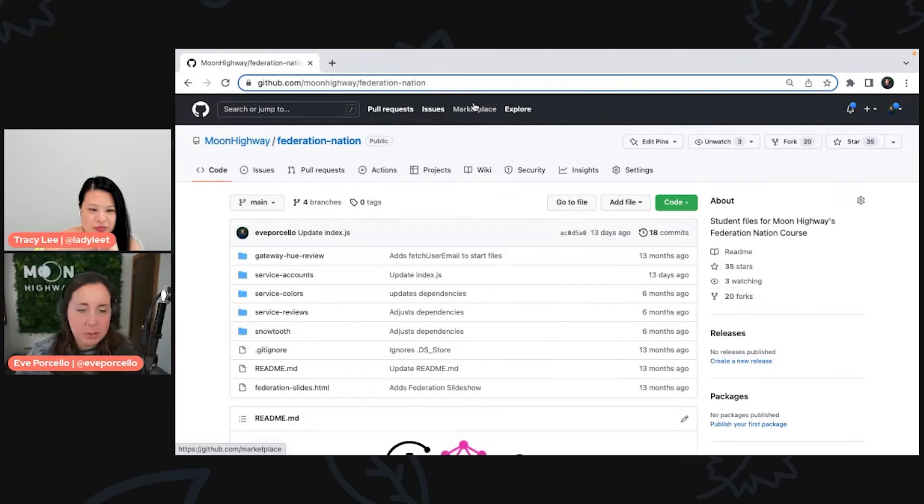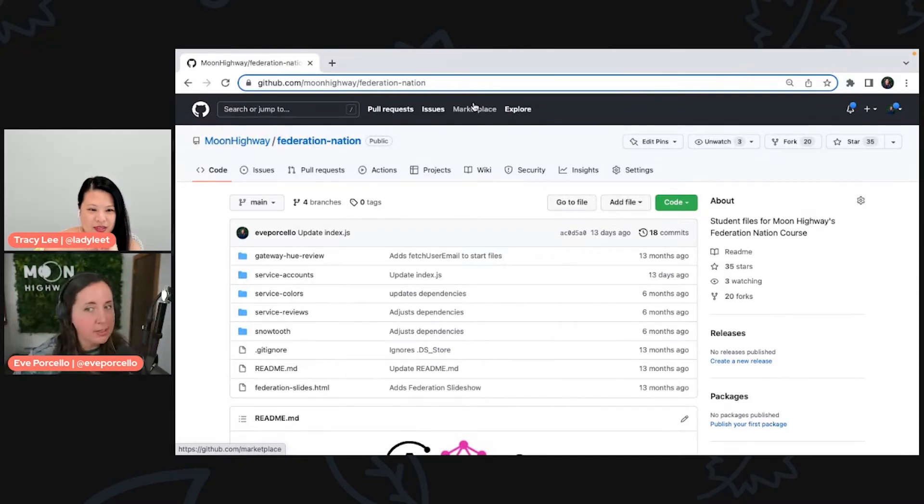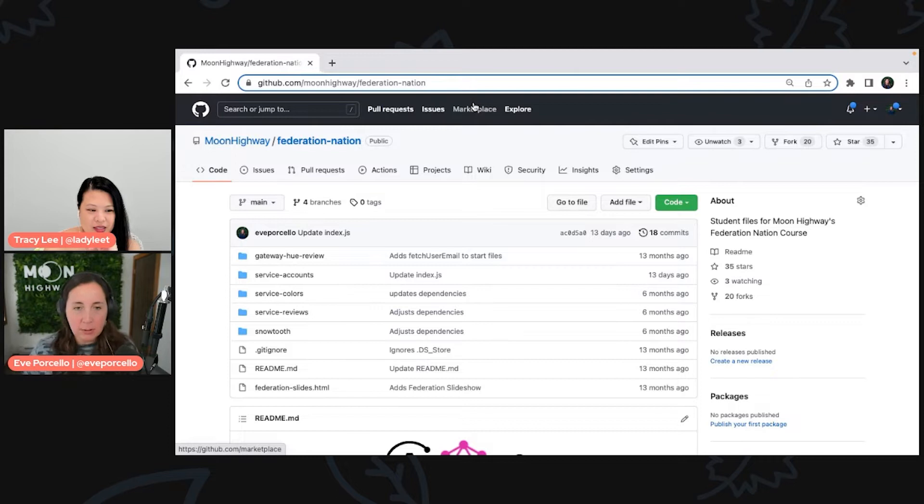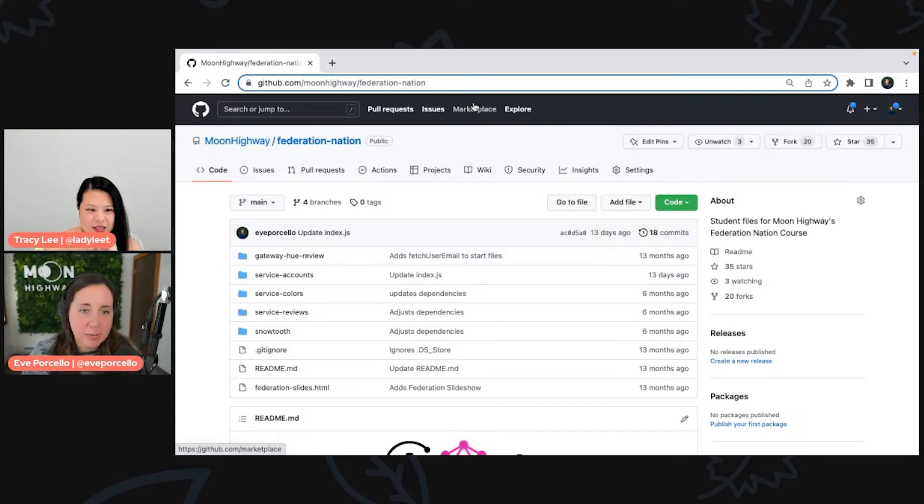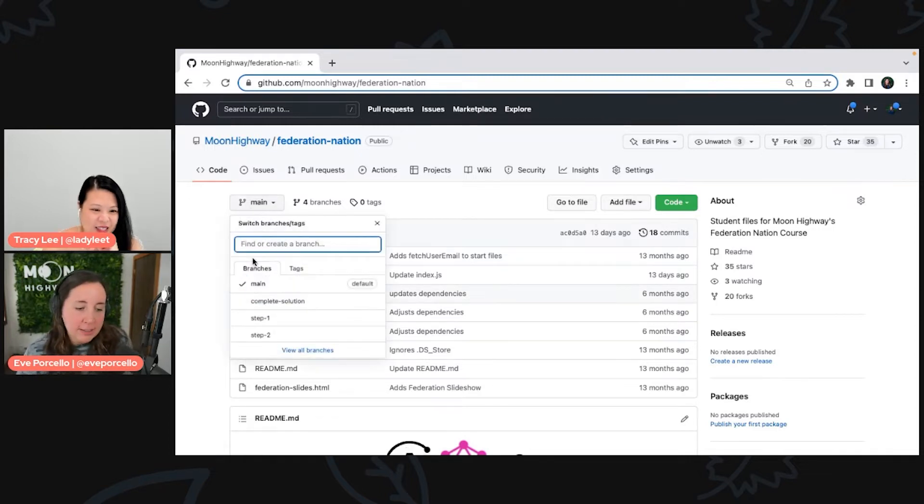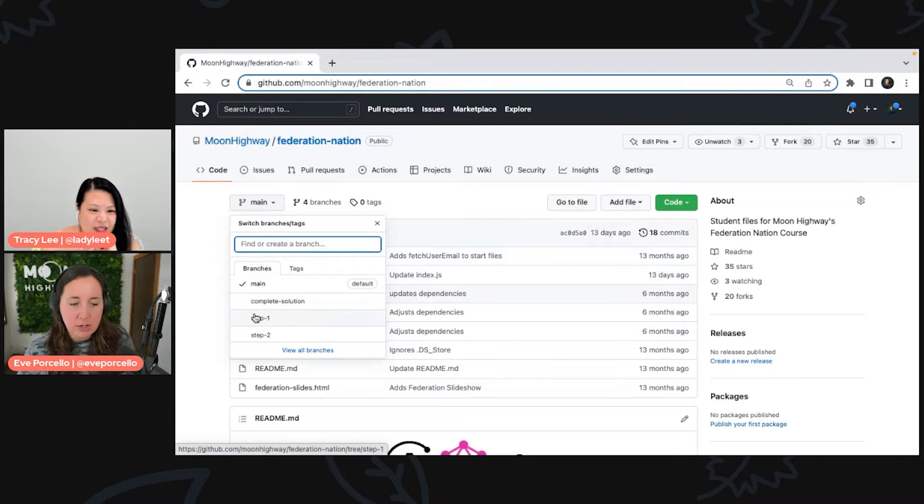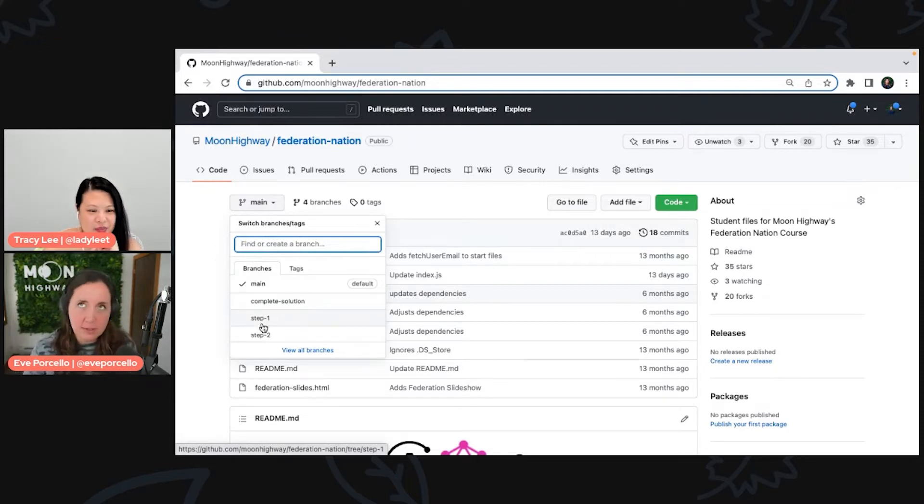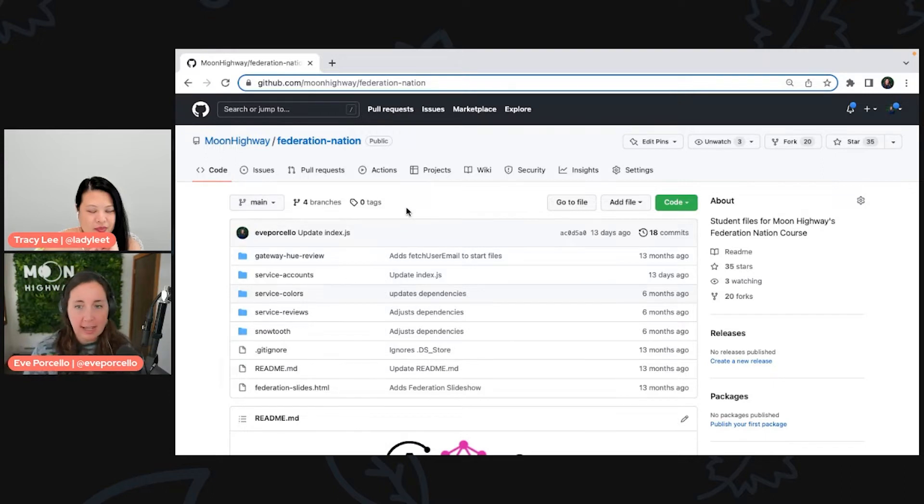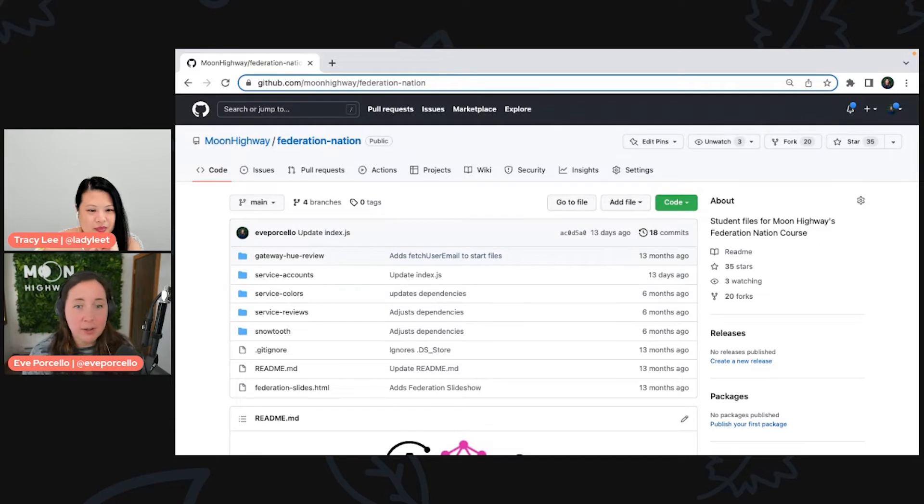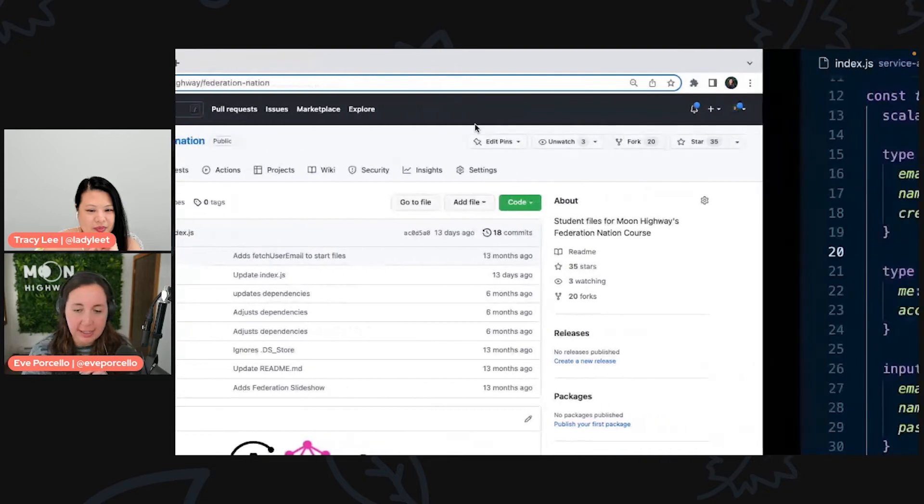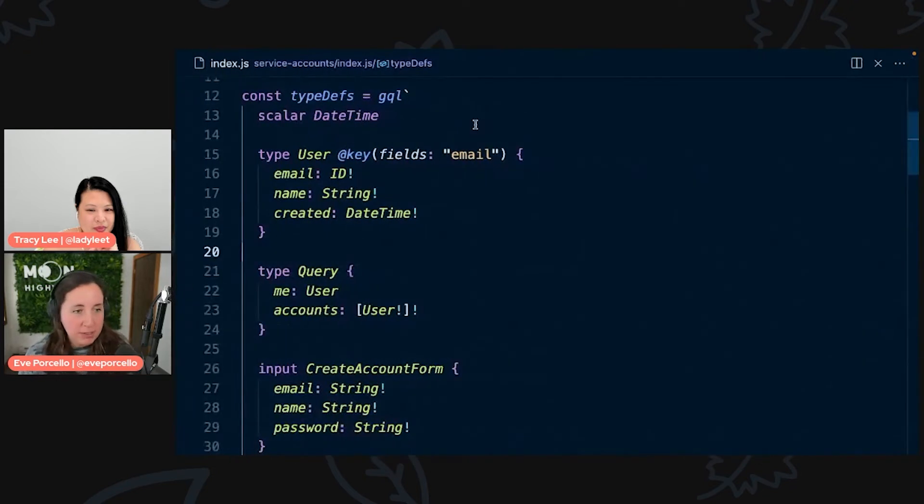Awesome, so I just wanted to take a second to show the repo for the longer format version of this course. All of our student materials are open sourced in our Moon Highway repo, so if you ever want to take a look at that stuff, not everything has to be for money. You can always check that stuff out. There's different branches for different steps, so we're kind of coming up on the end of step two.